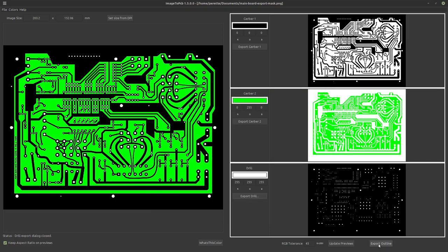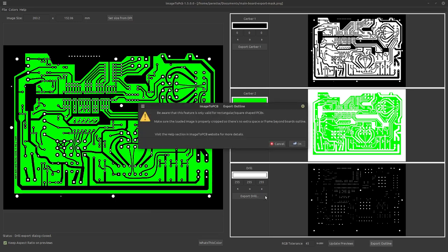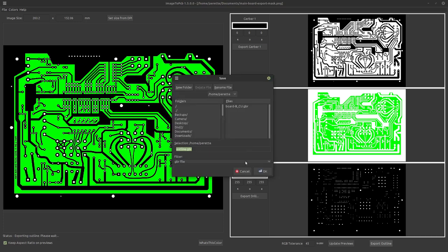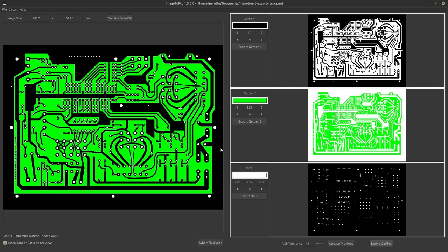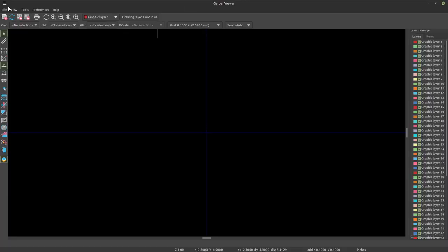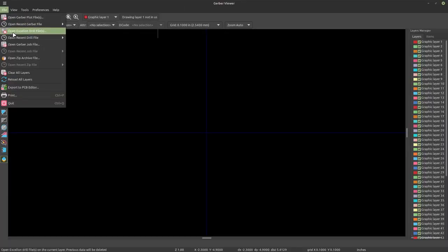The third thing we need to export is to export the board outline and we get a warning saying, yeah, this only works for square PCBs and stuff. If you had multiple boards that you are paneling, you'd need to make your own. You draw an outline. You can run it through another instance of image to PCB. It'll just tell them how to cut up your boards. So the outline for PCBWay is board dash capital E edge underscore cuts dot GBR.